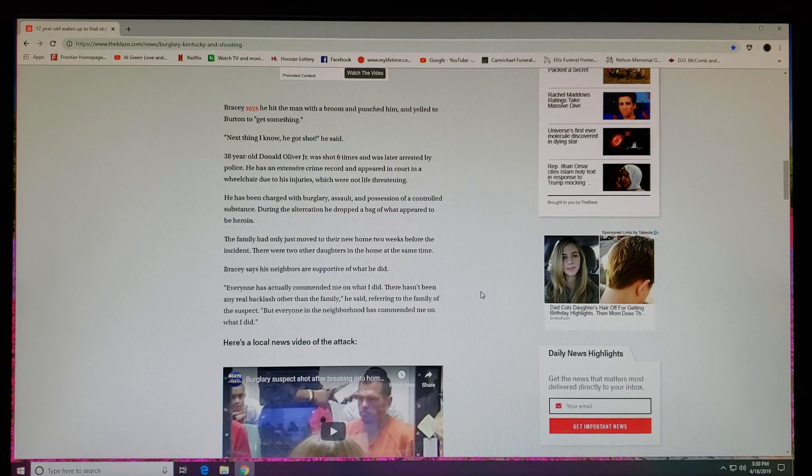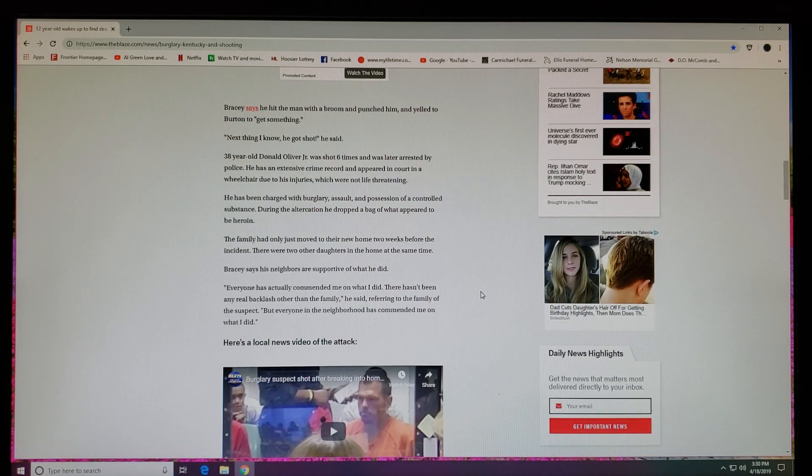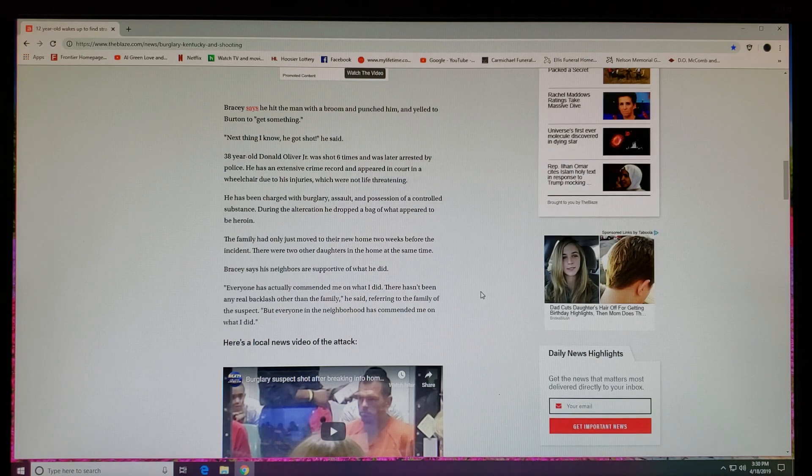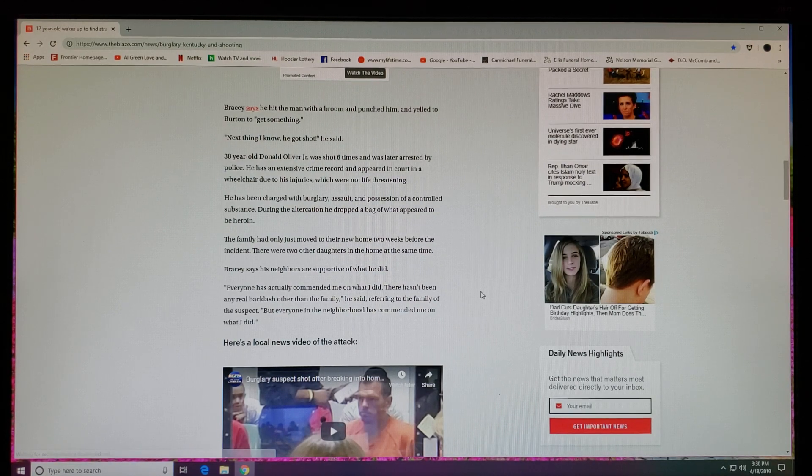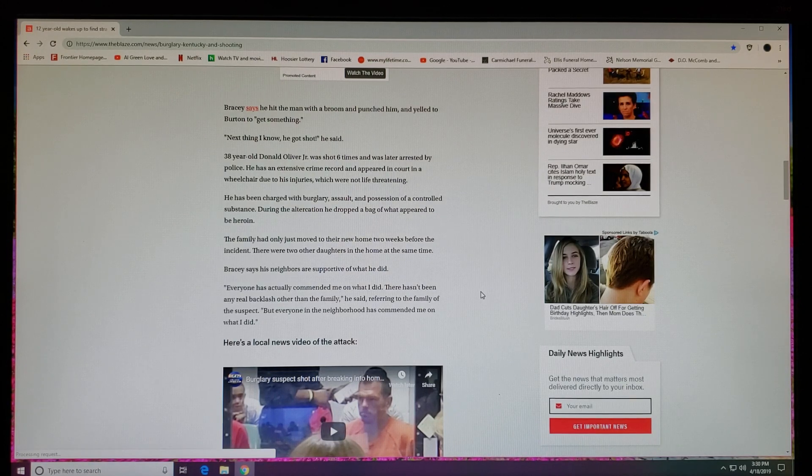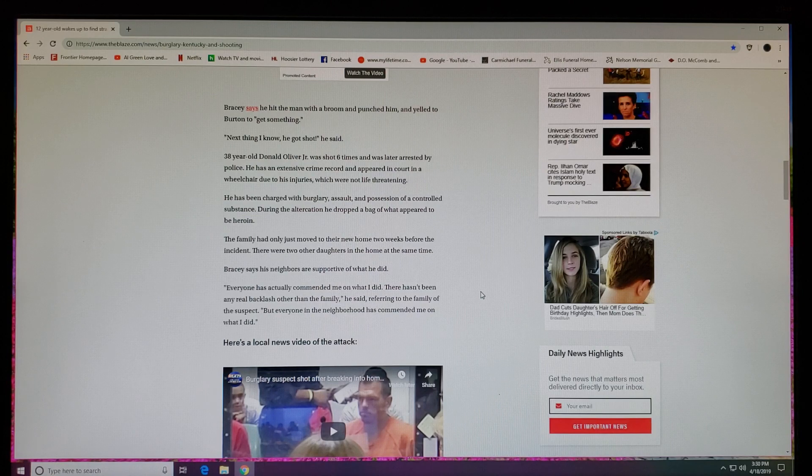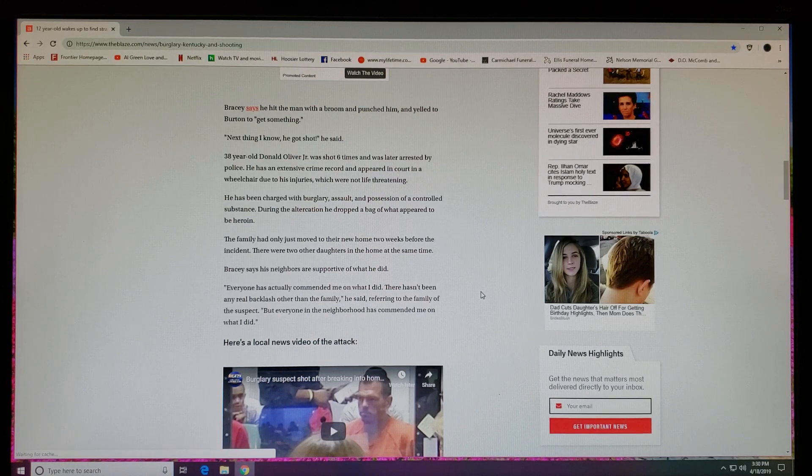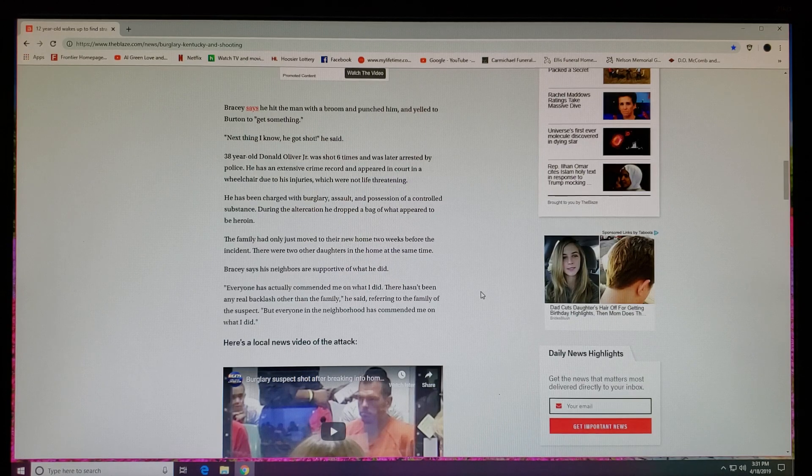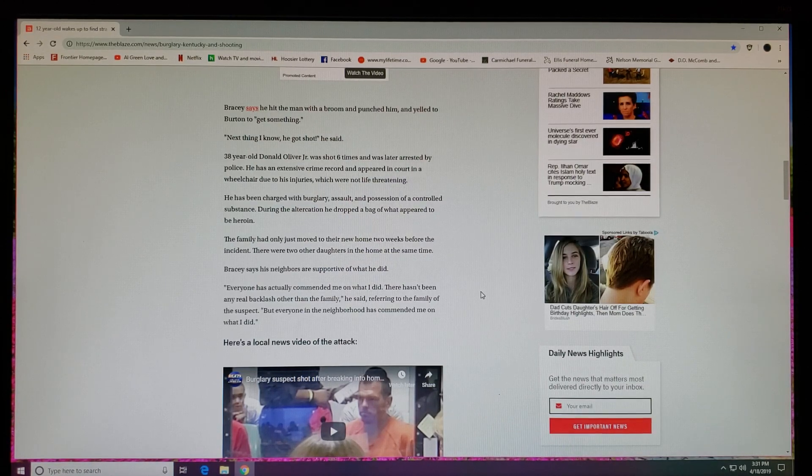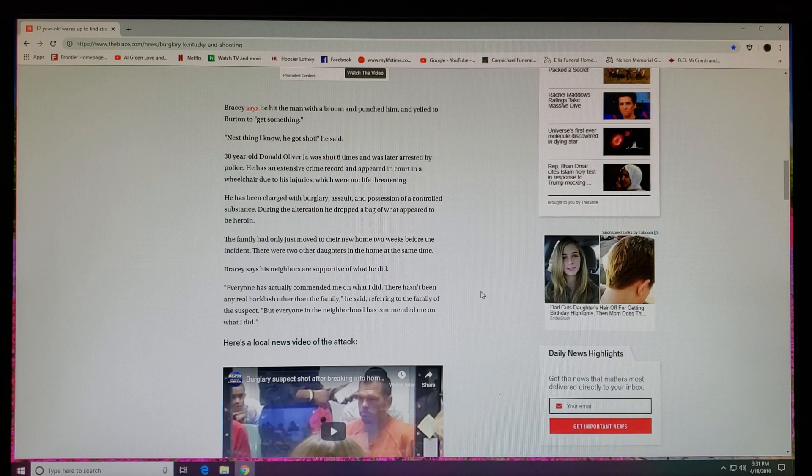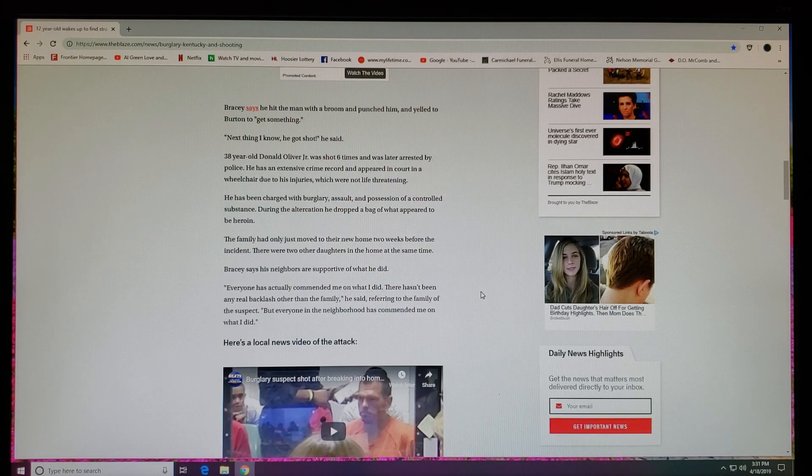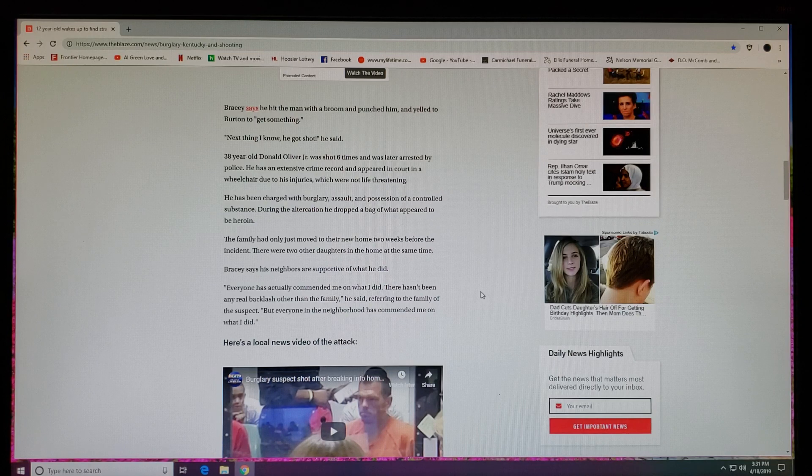He has been charged with burglary, assault, and possession of a controlled substance. During the altercation he dropped a bag of what appeared to be heroin. The family had only just moved to their new home two weeks before the incident. There were two other daughters in the home at the same time. Bracy says the neighbors are supportive of what he did. Supportive or not, he did the right thing.